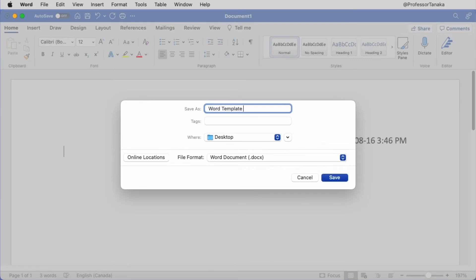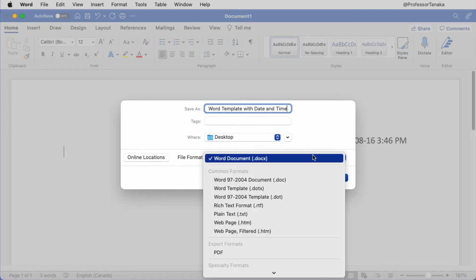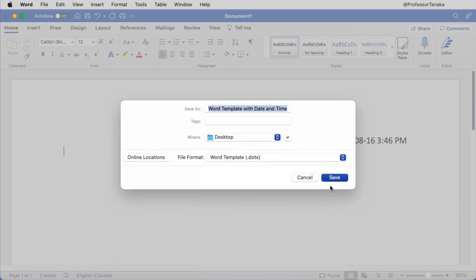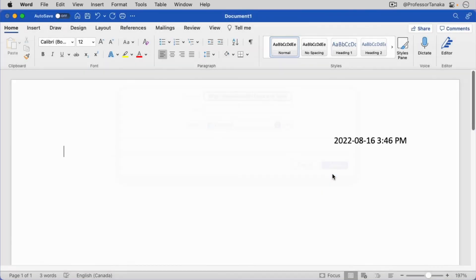Type your file name. Choose a location where you'd like to save the template. I'll choose to save it on the desktop. Change the file format to period DOTX. Click on Save.